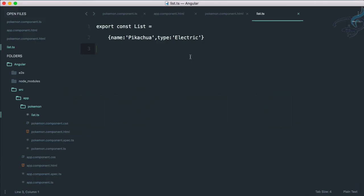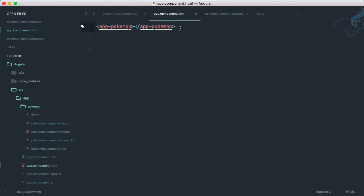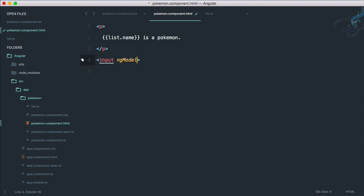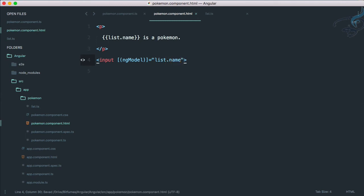We can extend this list to various pokemons and loop through all of them — we'll cover that looping part in the next episode. For now, let's see how to access and change this value via a text box. I'll create an input element and use ngModel with two-way binding syntax — square brackets and parentheses: [(ngModel)] = 'list.name'.